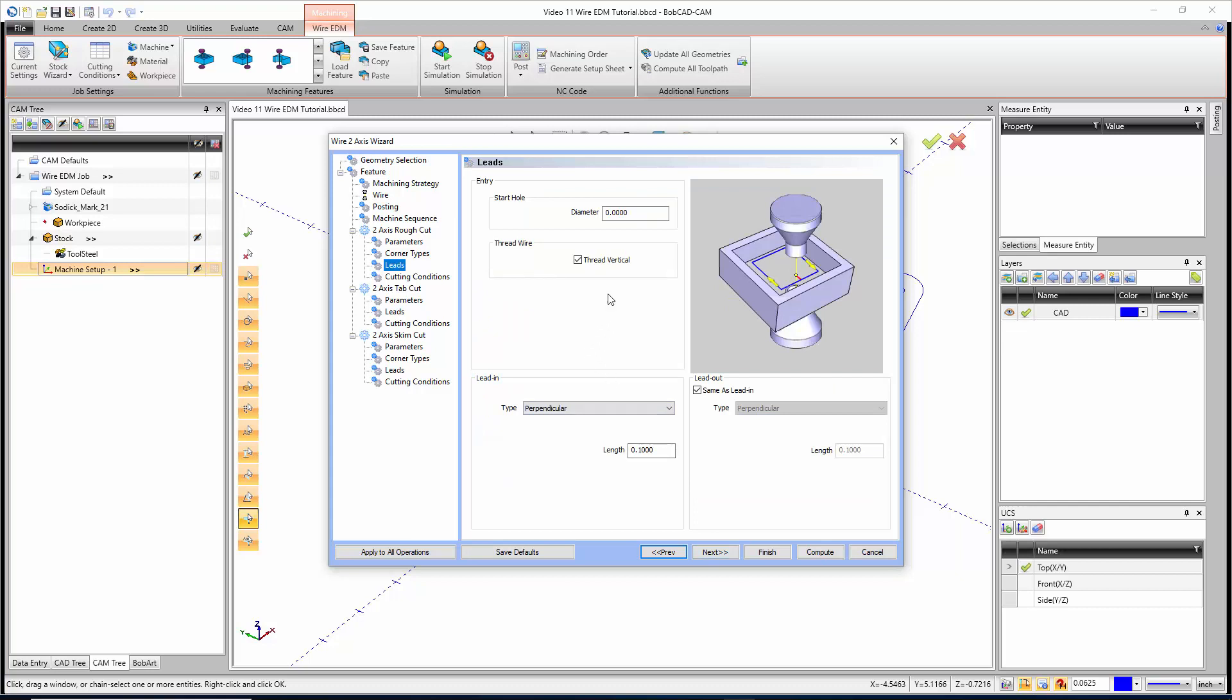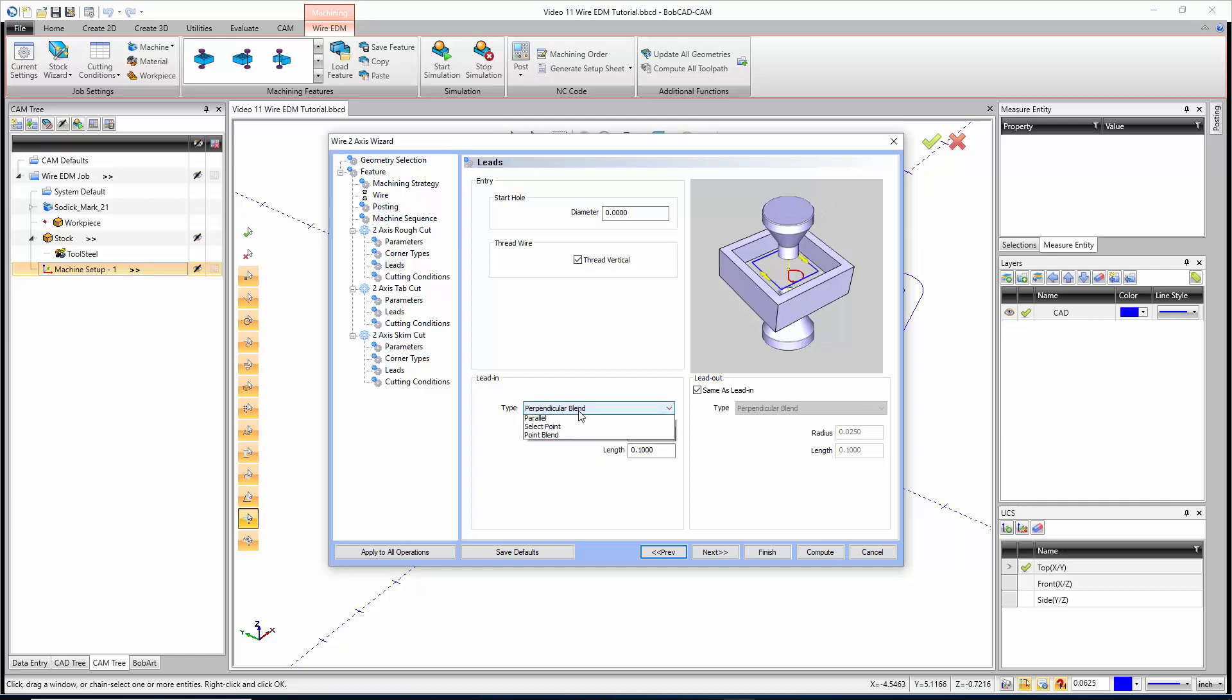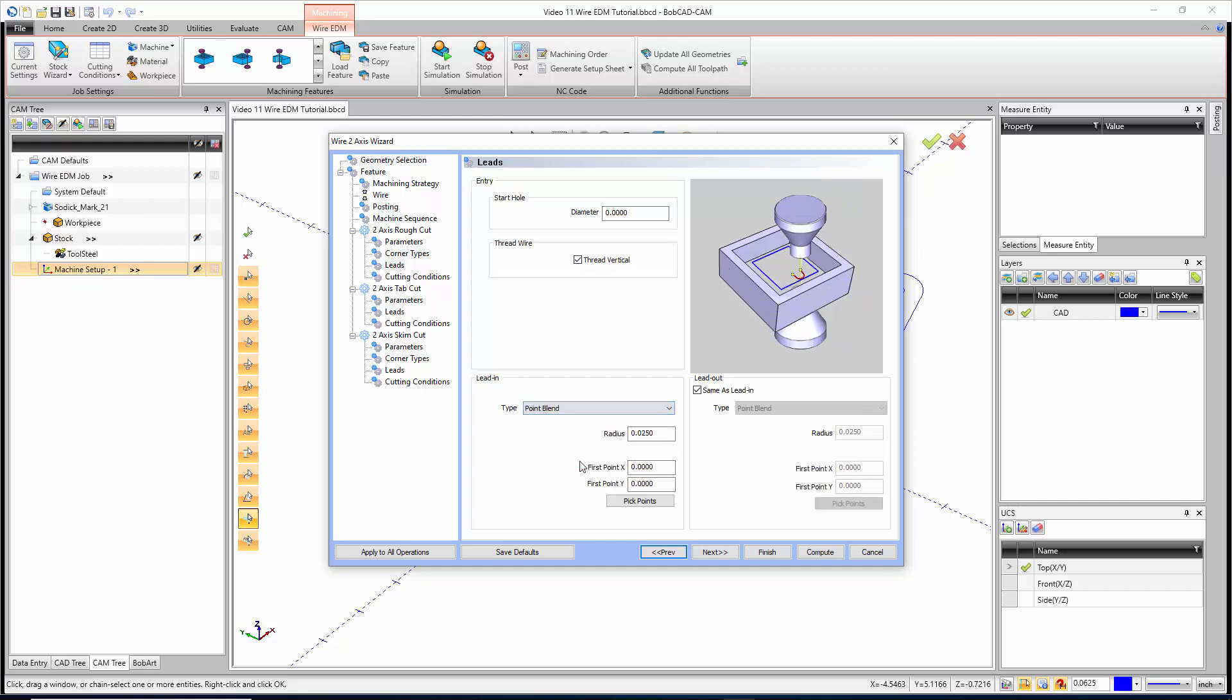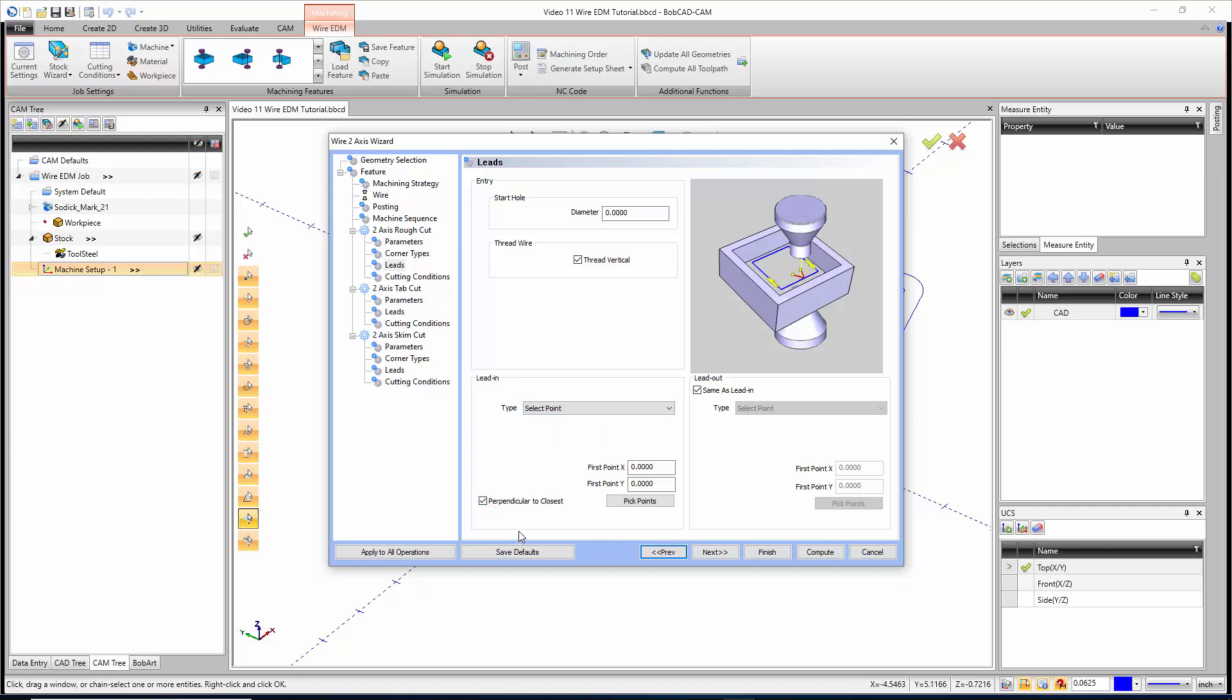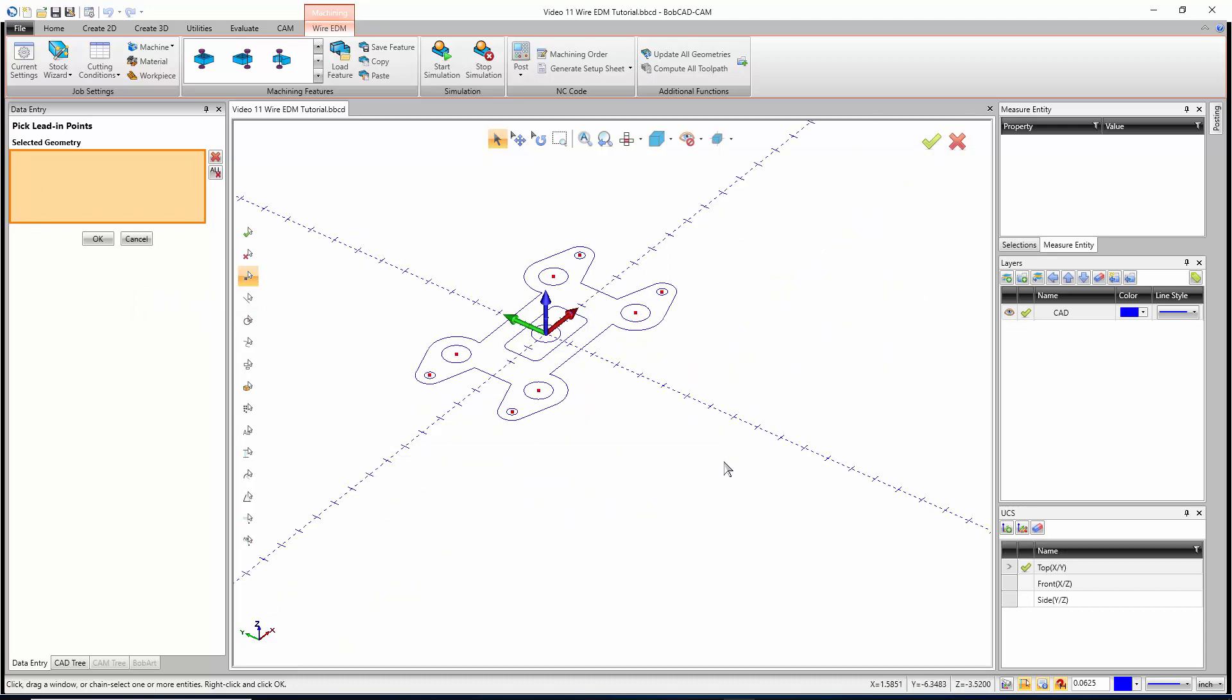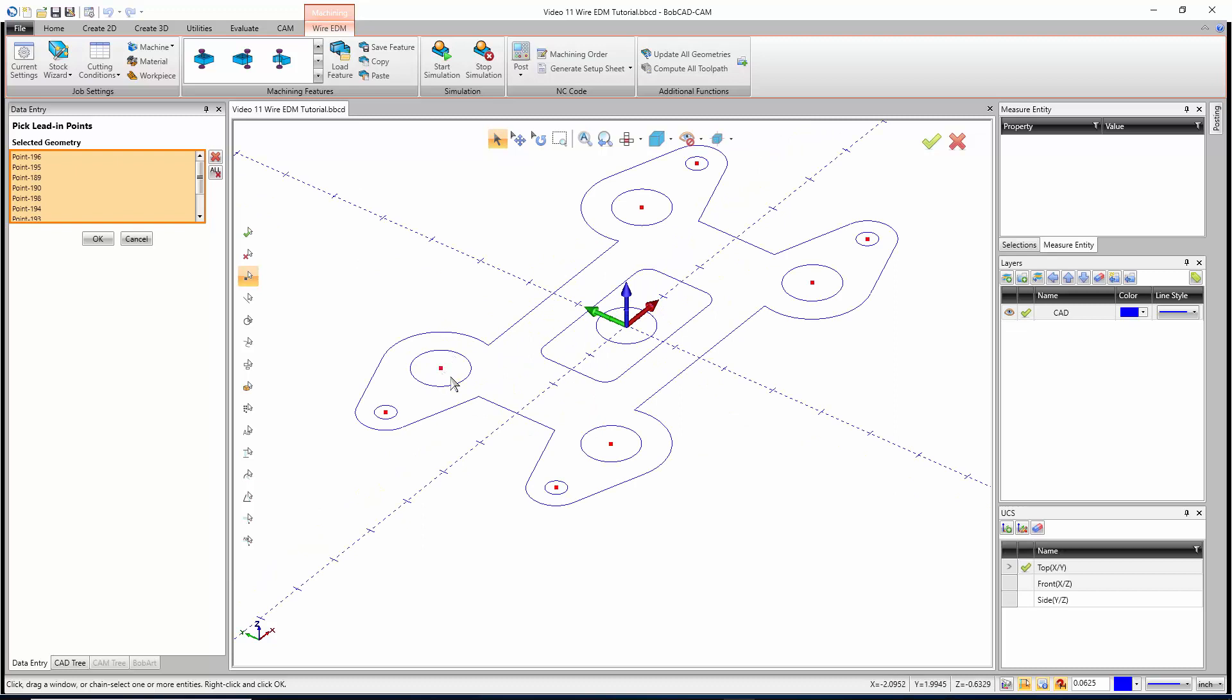Right here we have our leads. We do have a start hole, but the start hole for me really only comes into play if I'm doing a coreless cut. This is how I avoid cutting a lot of air. We thread wire vertically. For the leads, we have circular, perpendicular blends, just perpendicular, parallel, and then we also have select point and point blend. Select point and point blend allow us to pick points that we're going to use. I'm just going to go with select point and let it go perpendicular to the closest. I'm just going to drag a box over the whole part. It's going to know that if this point is inside this shape, then this is the start point for that shape.